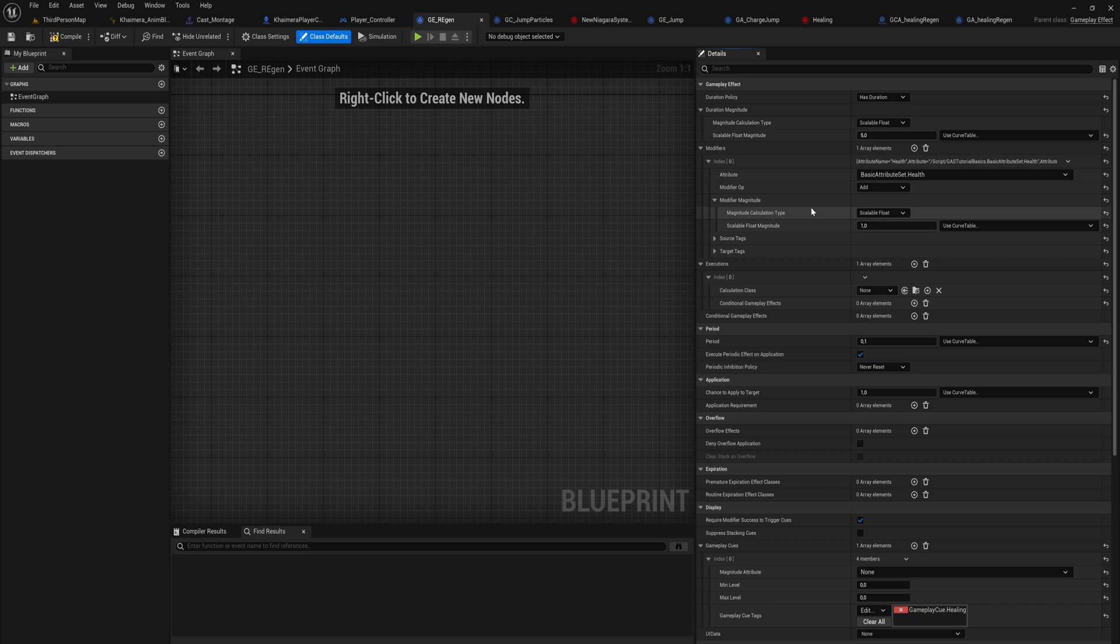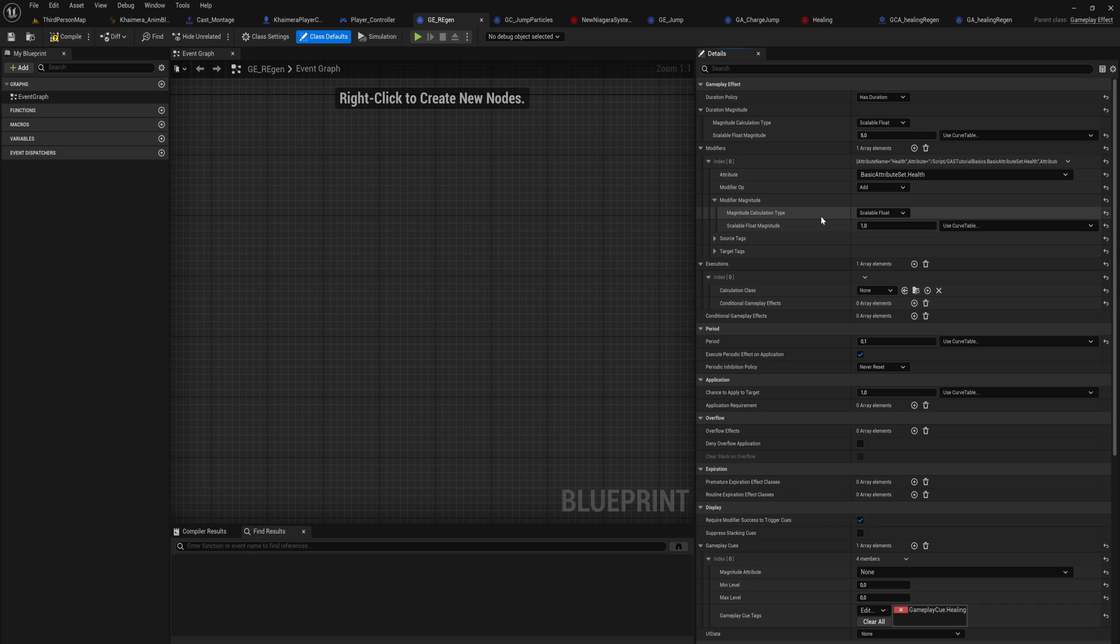By default, you should be looking at using the calculation for the modifiers. That is because number one, they're easier to set up, and number two, they can be predicted over the network. So if you get into a habit of using these more, if you ever move into using the Gameplay Ability System in a multiplayer game, these are going to work a lot better.